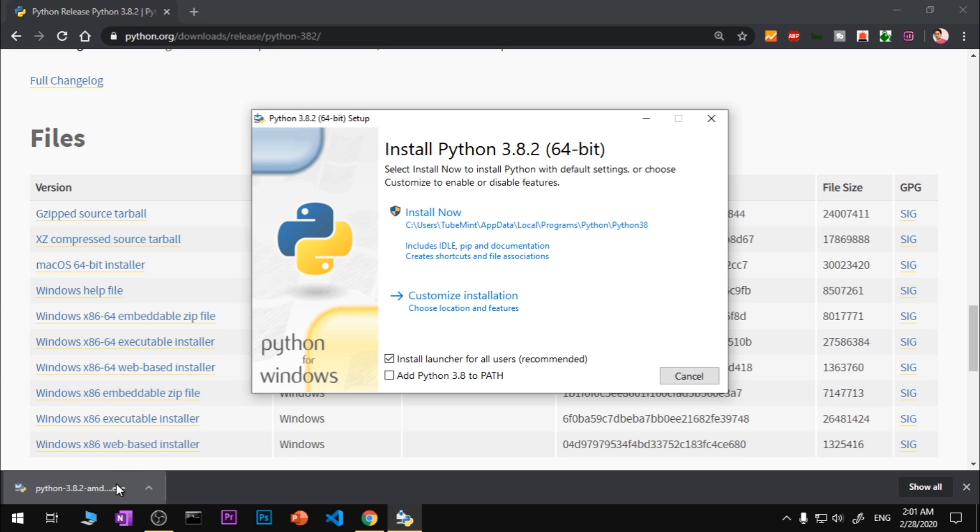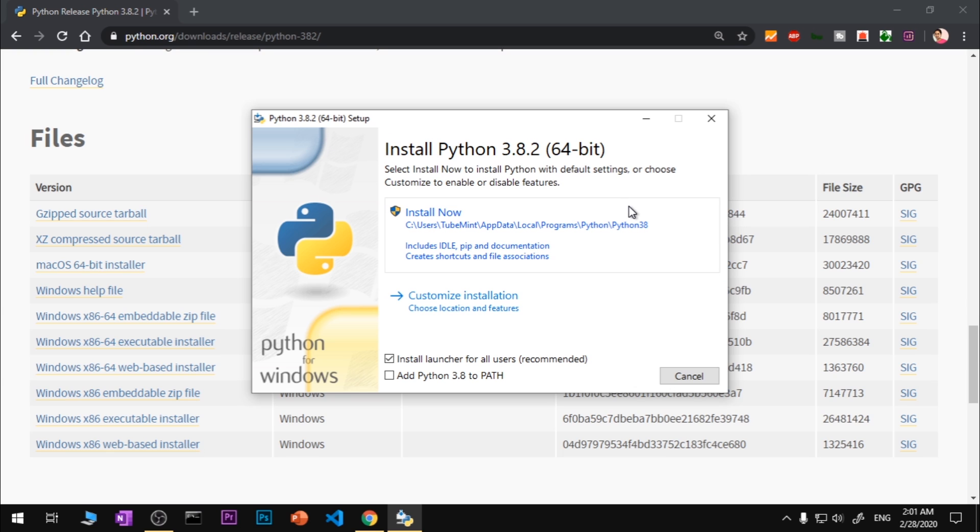Say yes. Now once you get this installation wizard or setup wizard, the very first thing that you want to do is make sure you check this box: Add Python 3.8 to PATH. This will make sure that Python is set to the system's variable path automatically. You don't have to do it manually. So make sure you check this box.